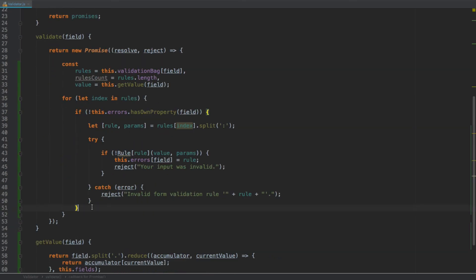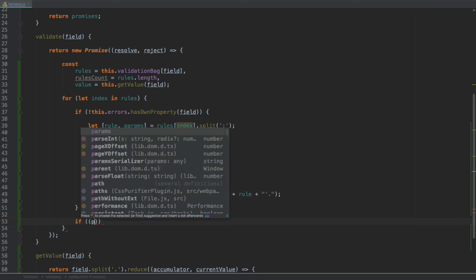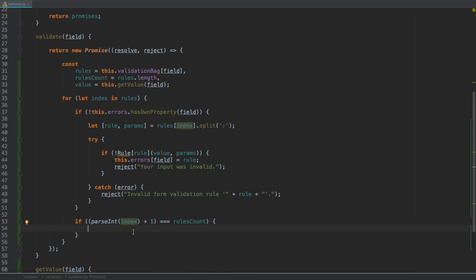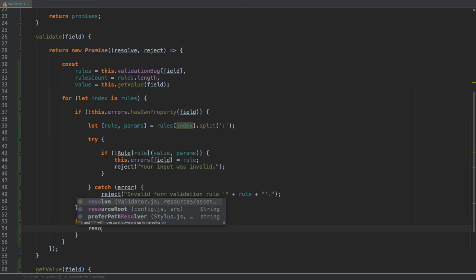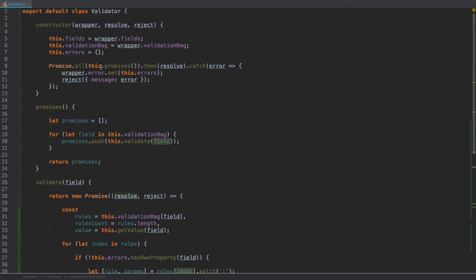The last thing we need to do inside the for loop, after the if statement, is check if we're on the last item in the rules array: `if (parseInt(index) + 1 === rulesCount)`. If we are, we call `resolve()`. This means that unless one of the reject callbacks has already been called, everything is fine — the input is valid — so we resolve and tell our `Promise.all` that this field has valid input.